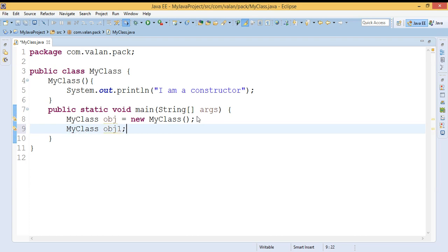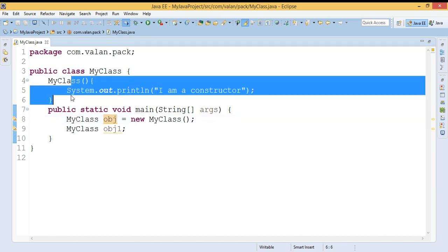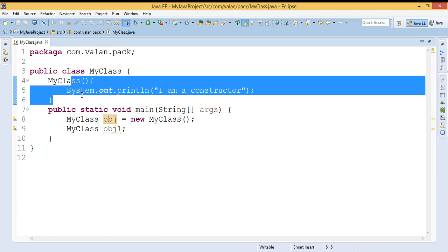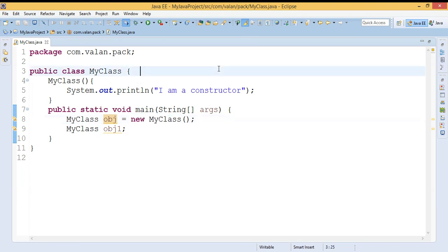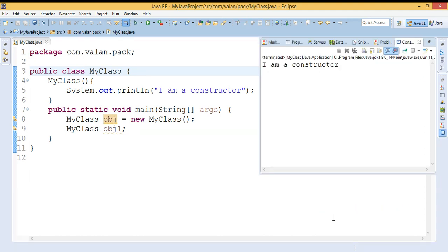For example, 'obj' is the reference pointing to the object 'new MyClass'. Because of this object creation, it will execute the constructor. But if I am just creating a reference without creating any object, in that case will the constructor execute? No — the constructor will execute only for object creation. Let us run and verify: you can see the constructor is executing only once, meaning the constructor executes automatically when we create an object, not for the reference.